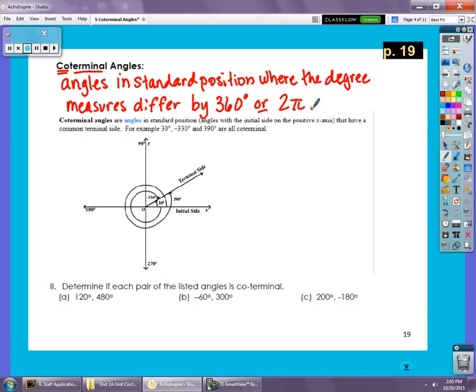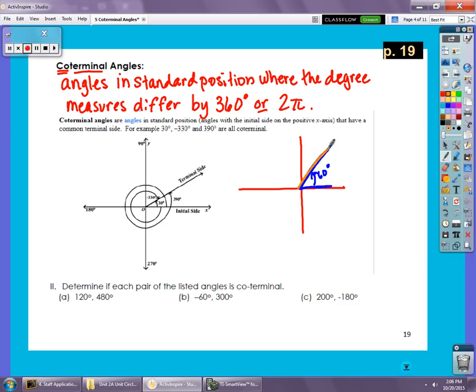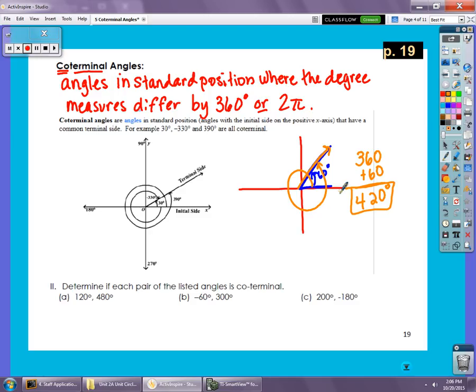Let's say I have a 60-degree angle. I could have another angle with the same ending ray if I spun it all the way around and then 60 more degrees — so 360 plus 60 gives 420 degrees. These two angles, 60 degrees and 420 degrees, have the same terminal side, so they end up in the same place. Any multiple of 360 degrees — or in radians, adding 2π — gives a co-terminal angle.